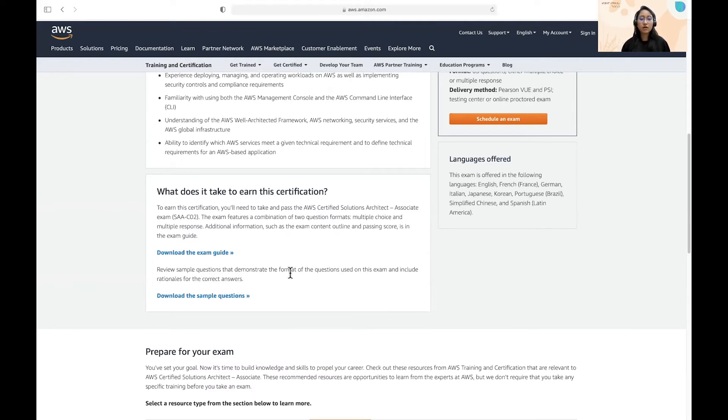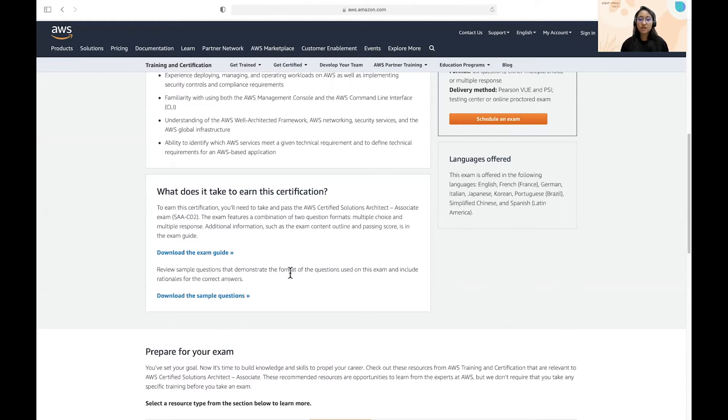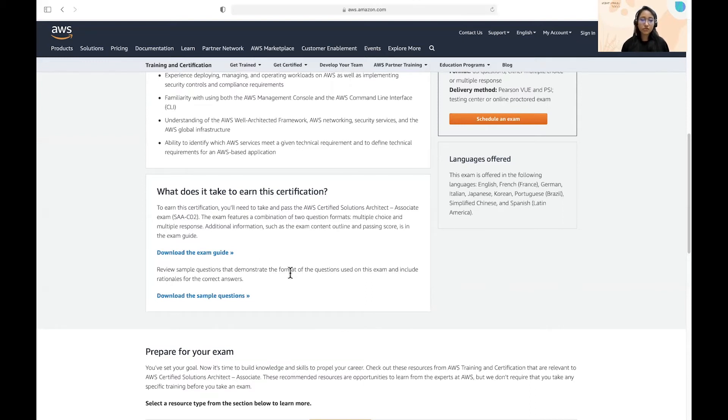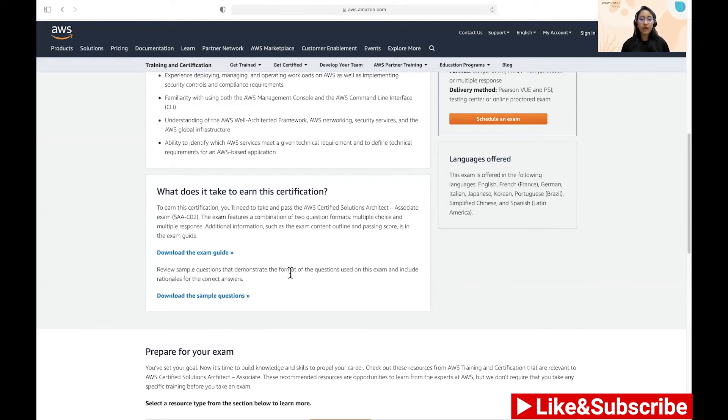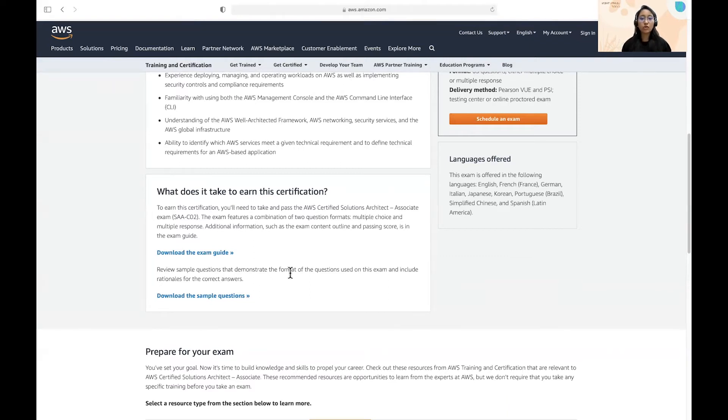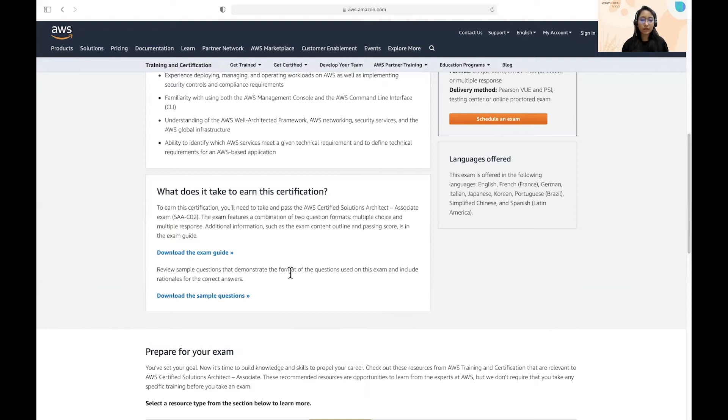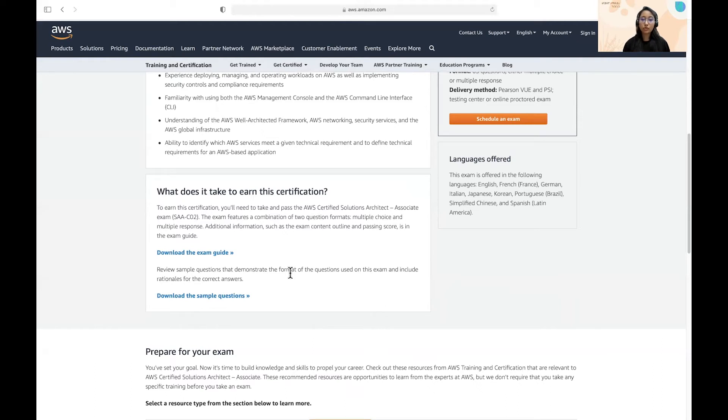And one more thing that I would mention here is that this certification is an associate level certification, which means that it doesn't require you to have a deep understanding of each and every service. That is not the purpose of the certification. Rather, the main purpose of this certification is for you to have a wide and have a broader understanding of all the services and understand how to use each and every service in building and architecting a solution for the customer. So don't try to get a deep understanding of any particular service, rather try to have a broader understanding of each and every service.